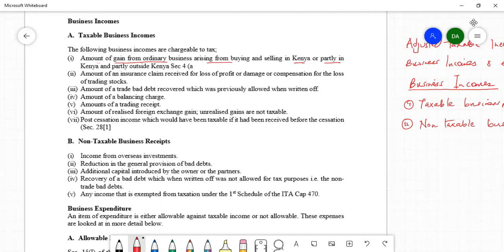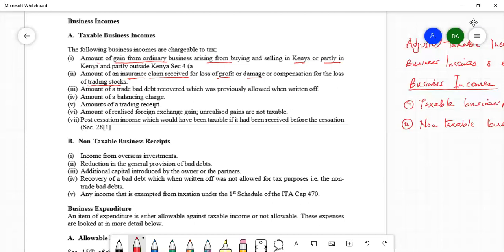The next example is the amount of insurance claim, also known as insurance compensation — specifically compensation for loss of profit or damage of trading stock. This compensation is taxable because it is assumed to be received in exchange for such stock. If you had sold the stock or made that profit, it would have been taxable, which is why such claims are taxable in Kenya.